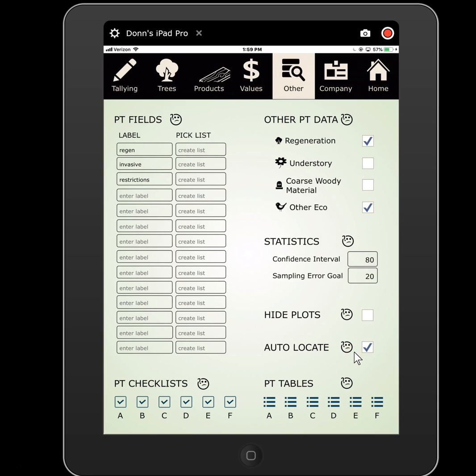And that's it for custom plot level data. Thanks, and hope you enjoy the rest of our videos to give you a deeper look into Forest Metrics Pro.